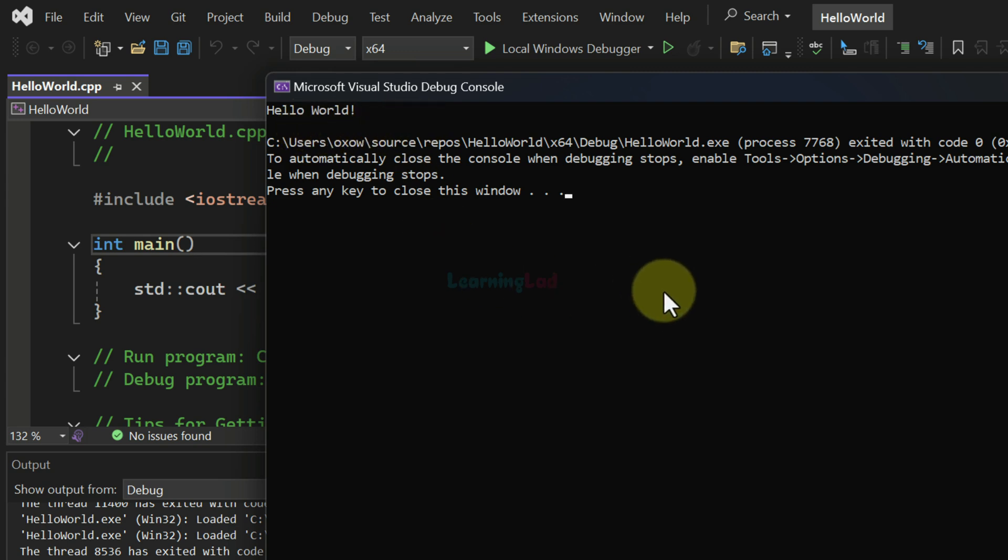So this is it for this particular video. This is how we can create a C++ project in Visual Studio and this is how we can run a C++ program.